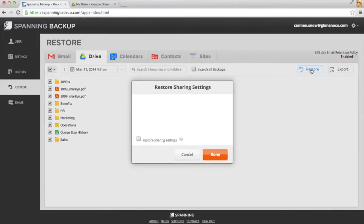If I click Restore, I'll get asked if I want to restore my sharing settings on all of the files, which I do.